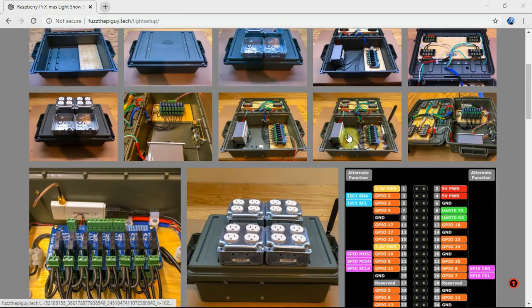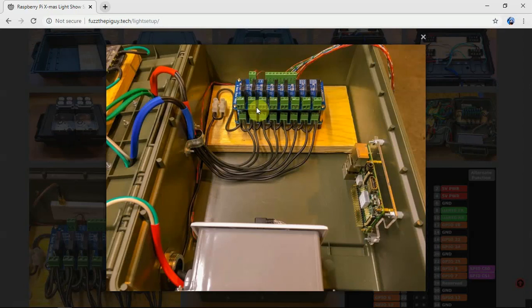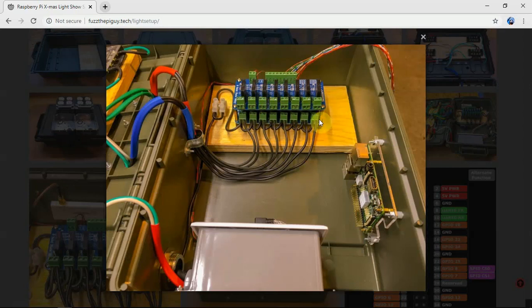As you can see, I have two solid-state relays here, each channel stacked on top of each other, separated with some posts.